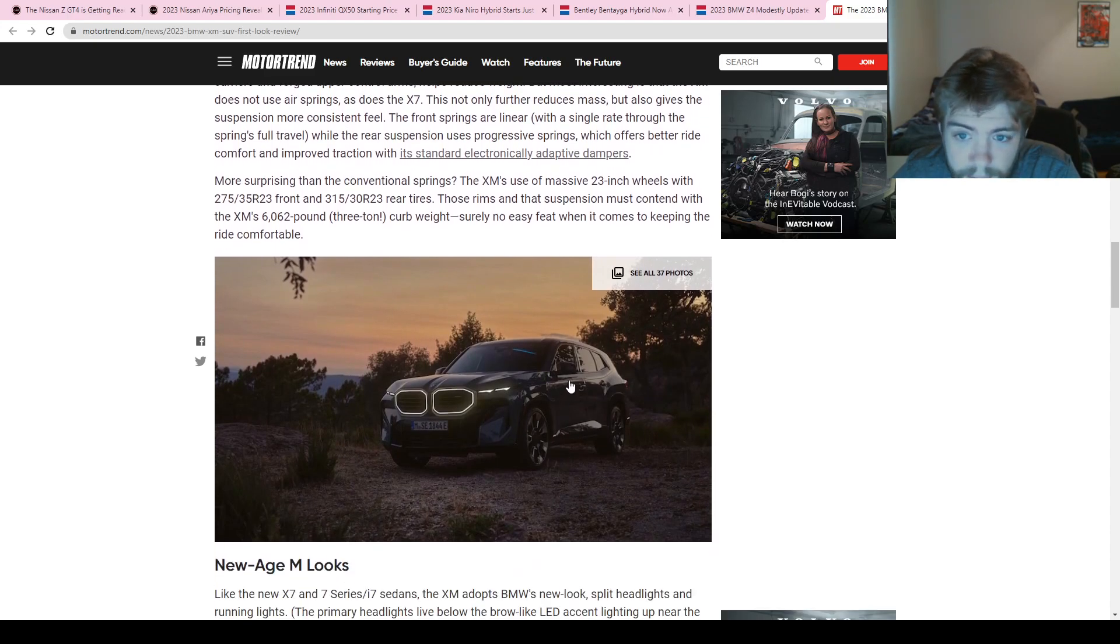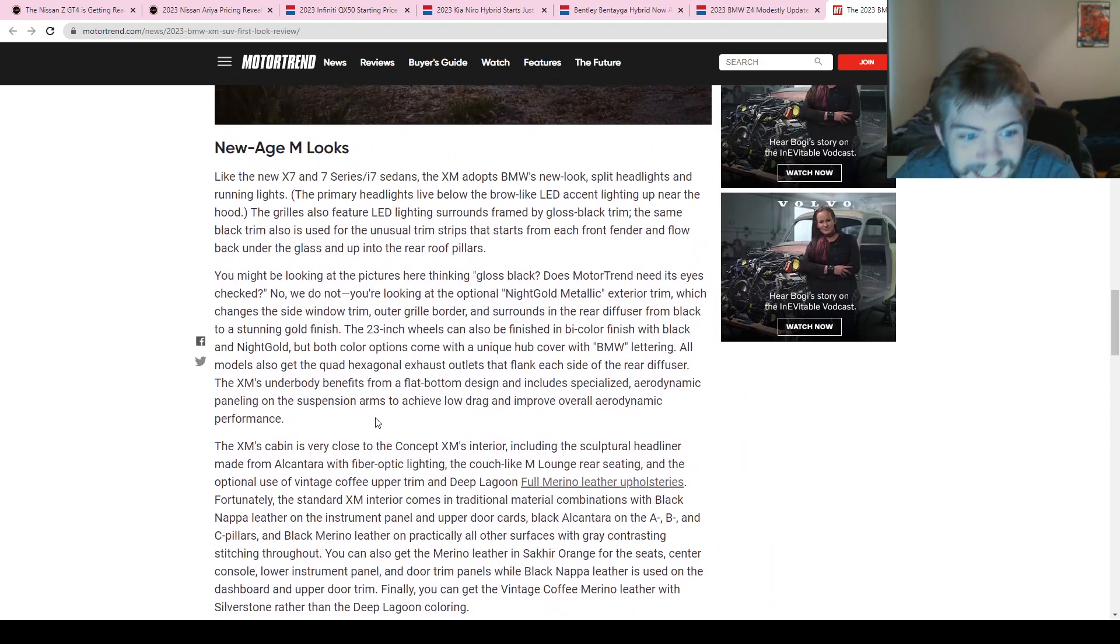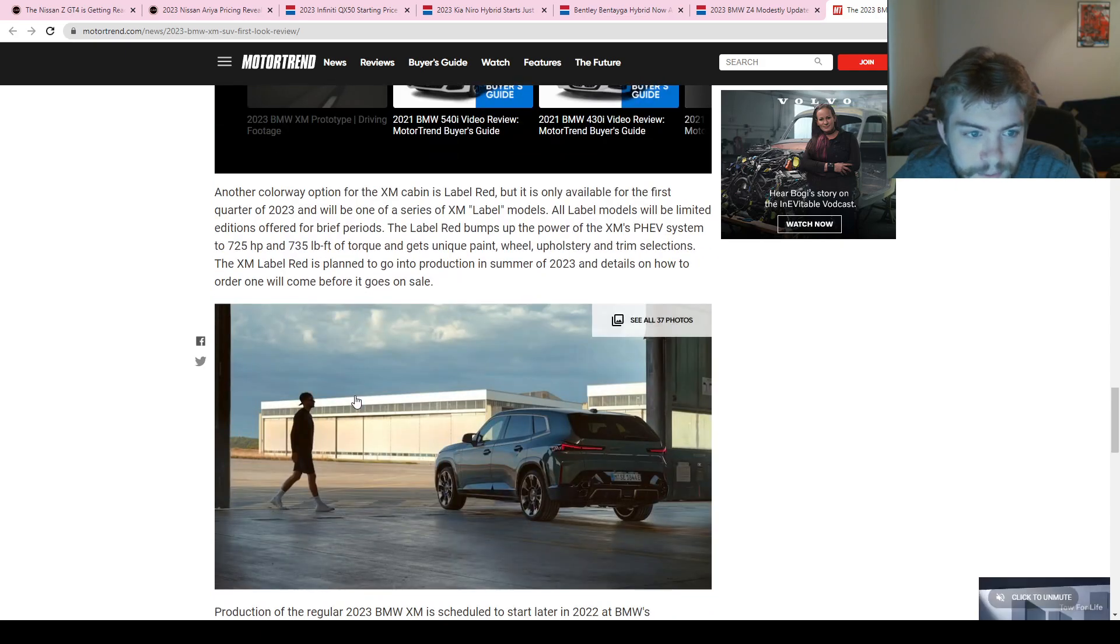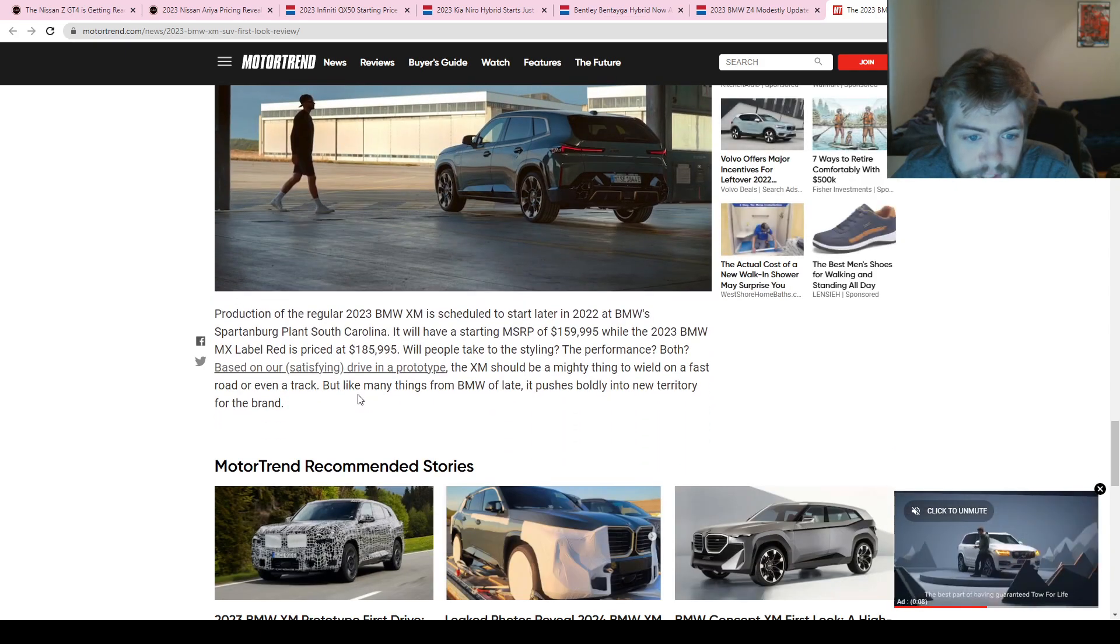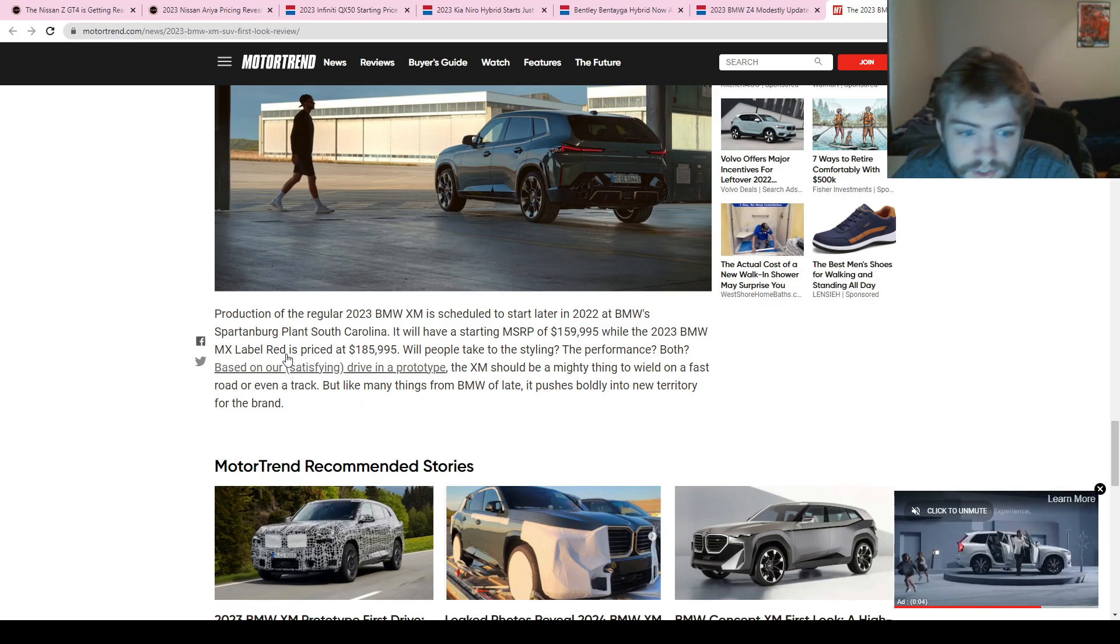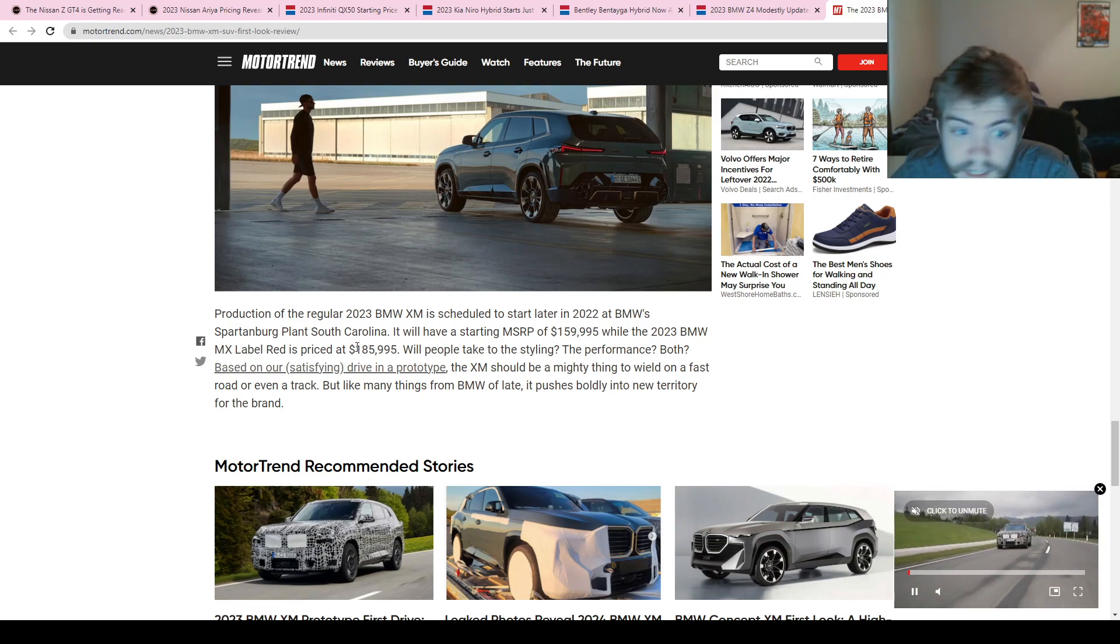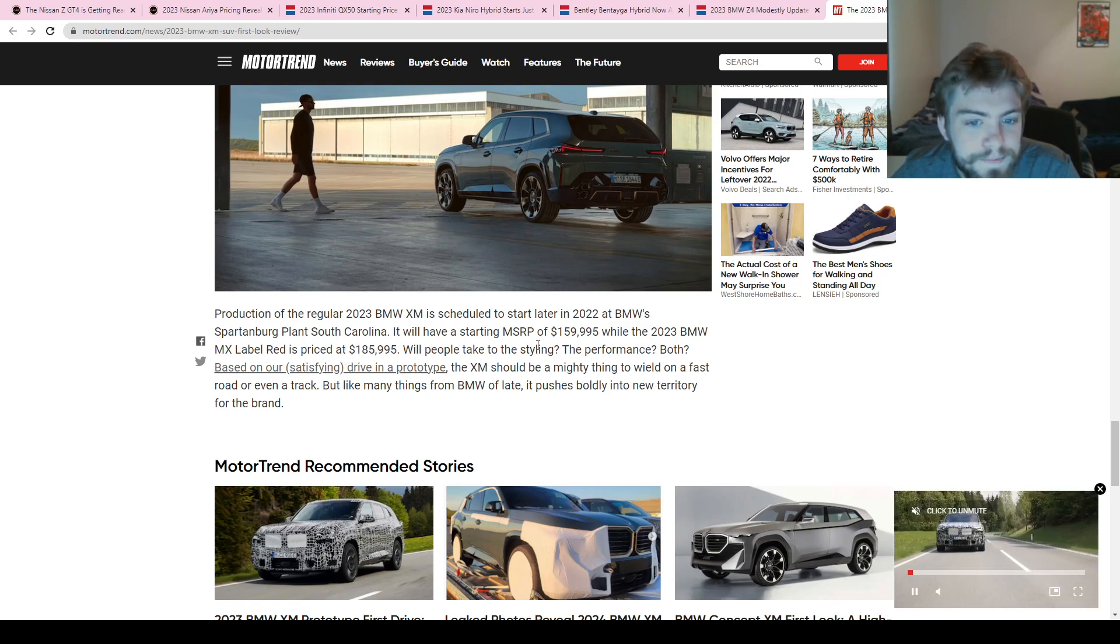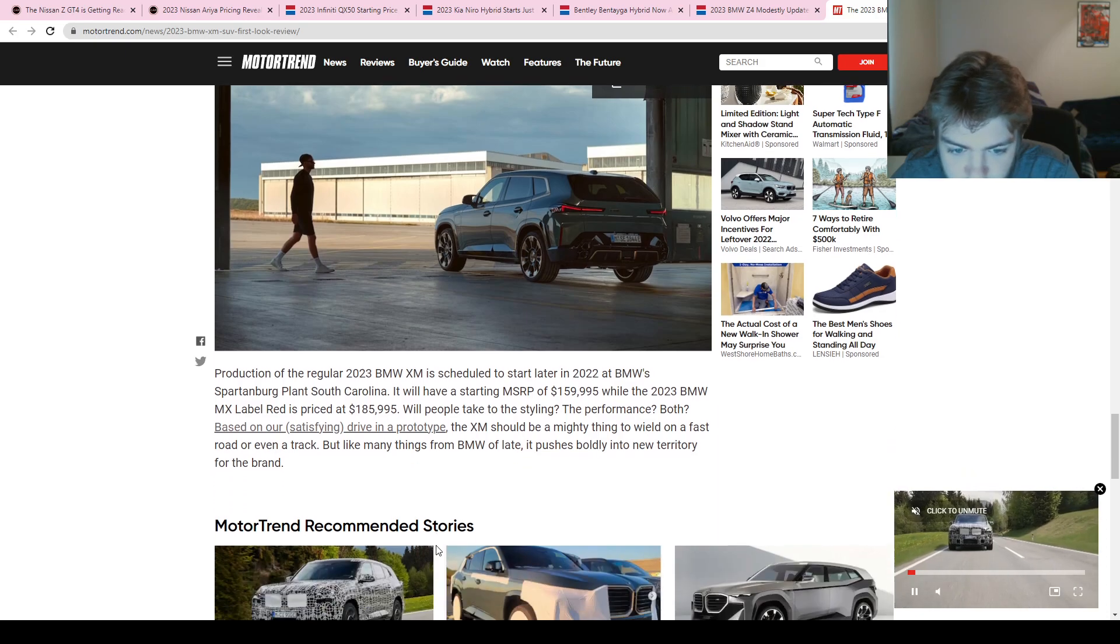But yeah, it's got some big wheels—that is what I noticed in the pictures up first. They're saying 23-inch wheels. That's insane. It has the new look obviously with the front fascia. The color is pretty nice, and they're saying that the starting price is right under $160,000, and the MX Label Red, which is the top of the line trim, is $186,000 basically. They'll make these in the Spartanburg plant in South Carolina.